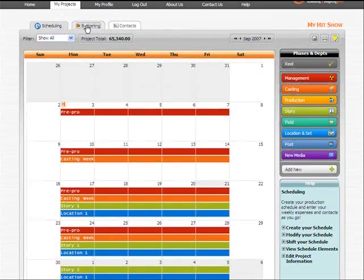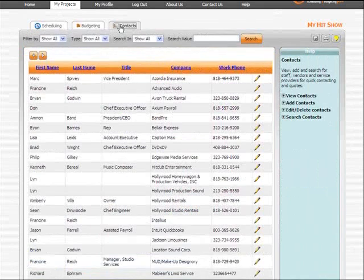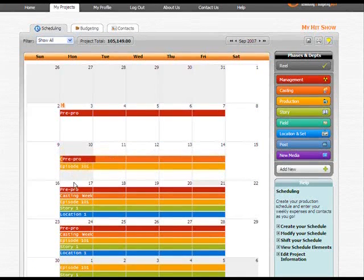Scheduling, budgeting, and contacts. Now, for one big plus.